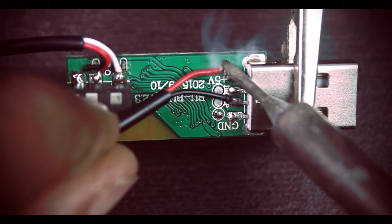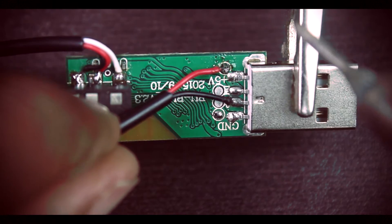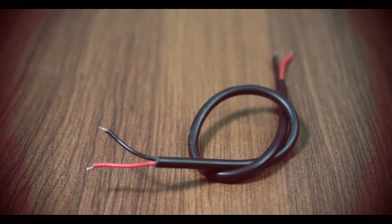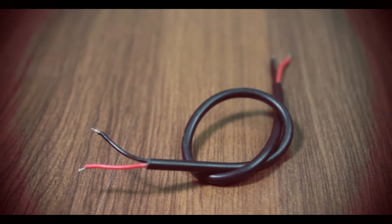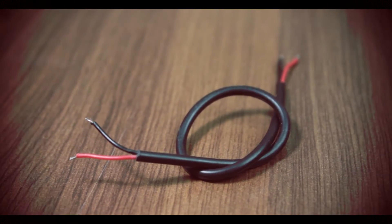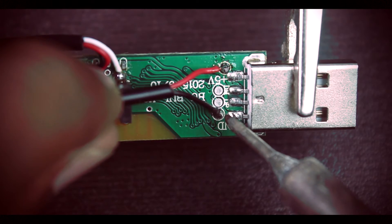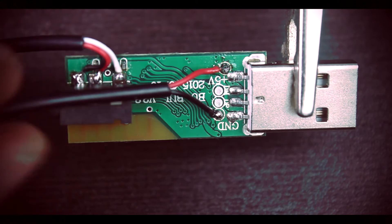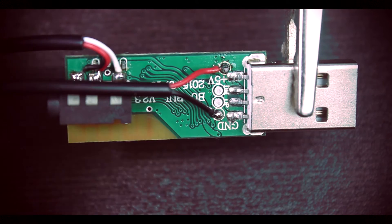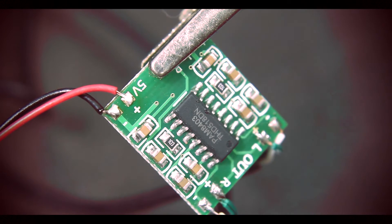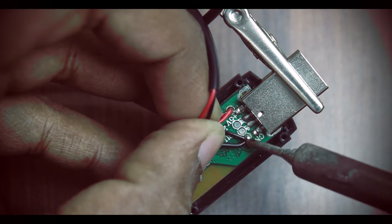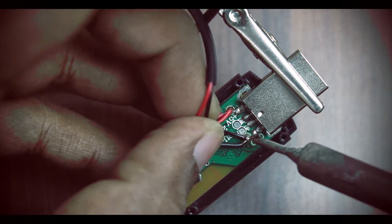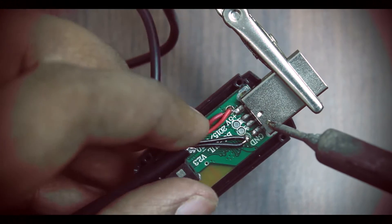Now the Bluetooth receiver needs power. For that, we take a 2 core 10cm wire and solder the red and black wire to the 5V and ground of the Bluetooth receiver. The other end goes to the amplifier. This way both modules get power at the same time.